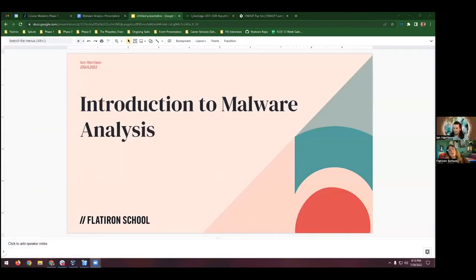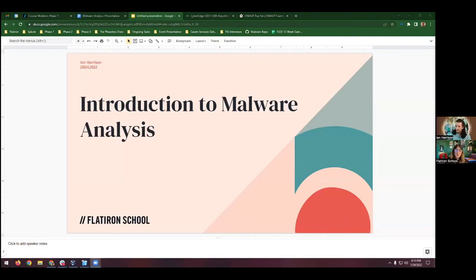Hi, y'all. We're excited to have you here and want to welcome you to Flatiron School's Cybersecurity Essentials Intro to Malware Analysis. My name is Corey Mickelson, and I'm the Marketing Events Coordinator here with Flatiron School. A big part of my job is hosting free introductory workshops like this to give you all the opportunity to meet some of our instructors and get a better feel of the Flatiron School experience.